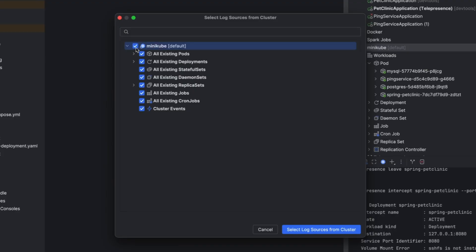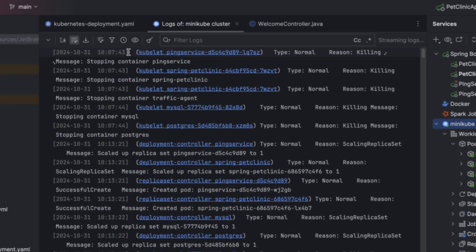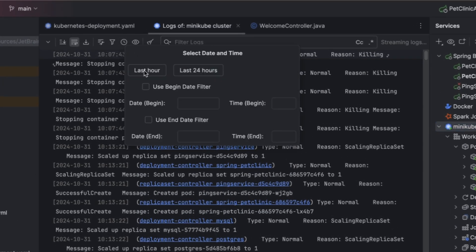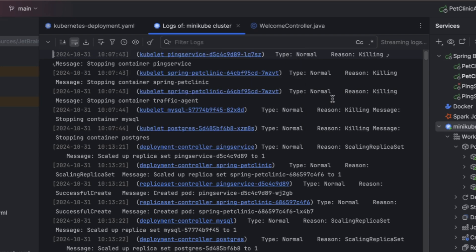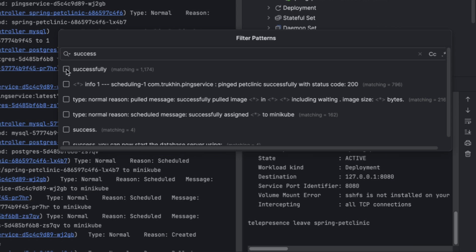IntelliJ IDEA 2024.3 introduces cluster-wide Kubernetes log access. Now you can monitor all events across pods, nodes, and services from one place with real-time streaming for instant diagnostics and pattern matching to automatically catch key events and critical errors.